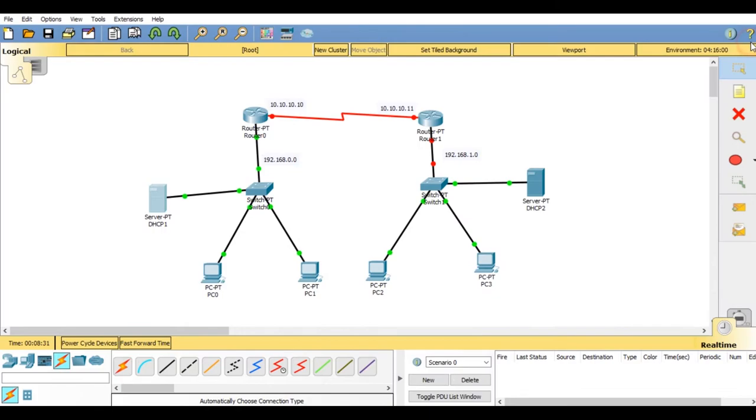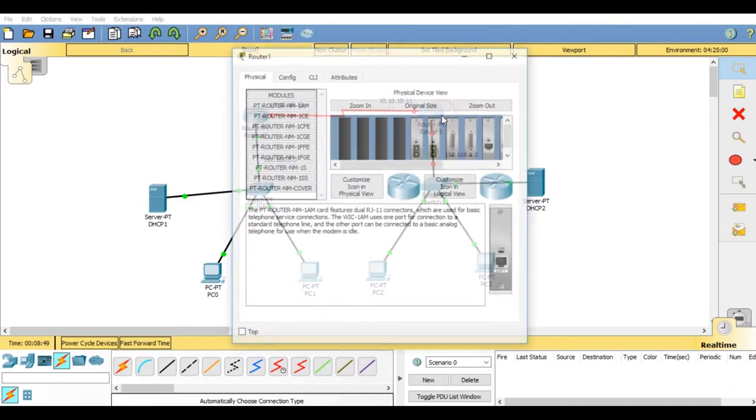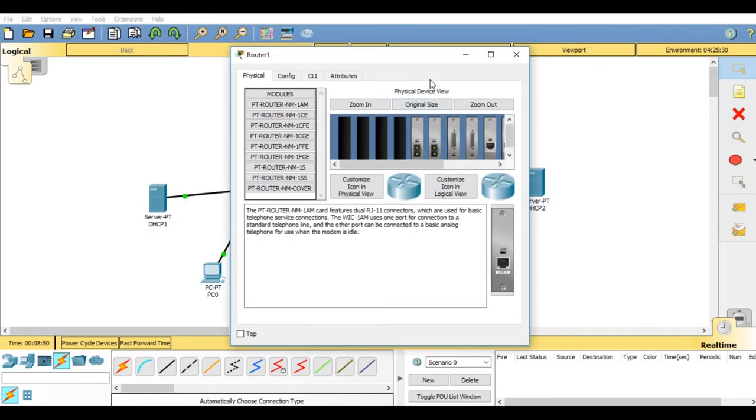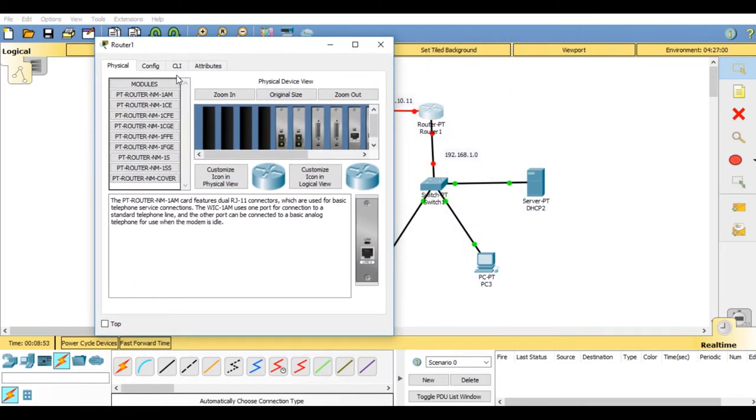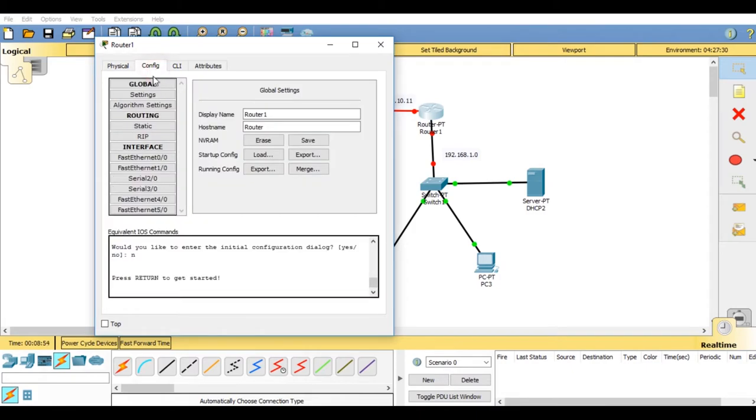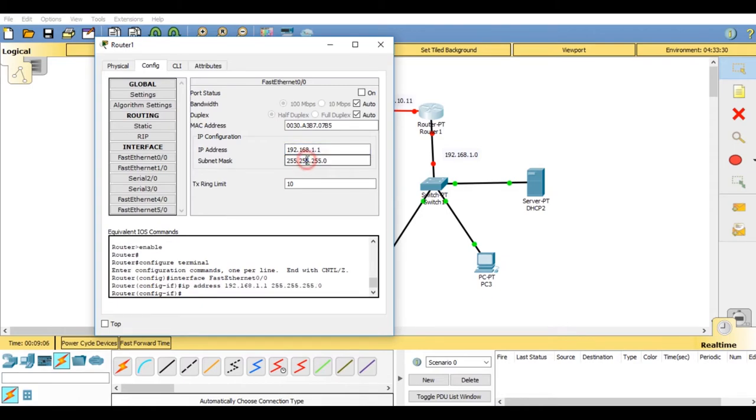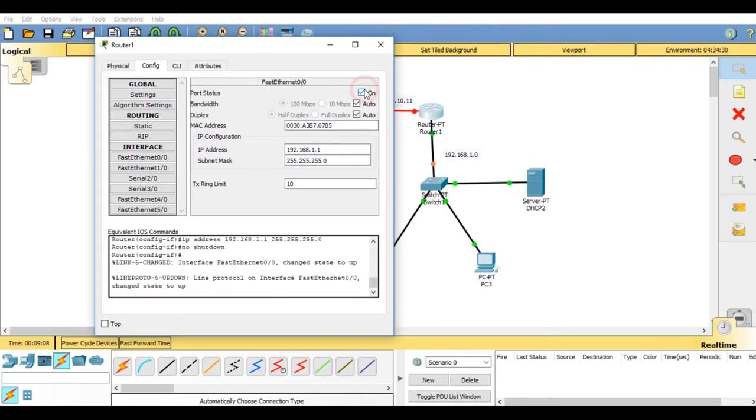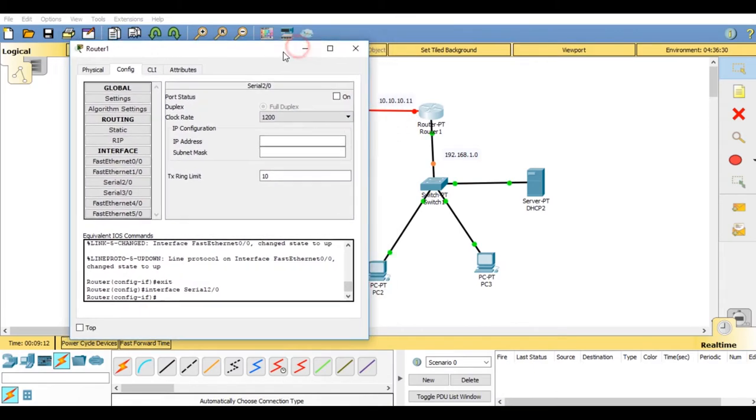Now close this window and now go on router 2. Now we have to set the fast ethernet IP address and the serial IP address as we have set for router 1. Go on fast ethernet 0/0. Set the IP address for the other connections like for switch and the server connection as this IP address will be used for the default gateway. For the router 2 serial port connection, the IP address will be 10.10.10.11.